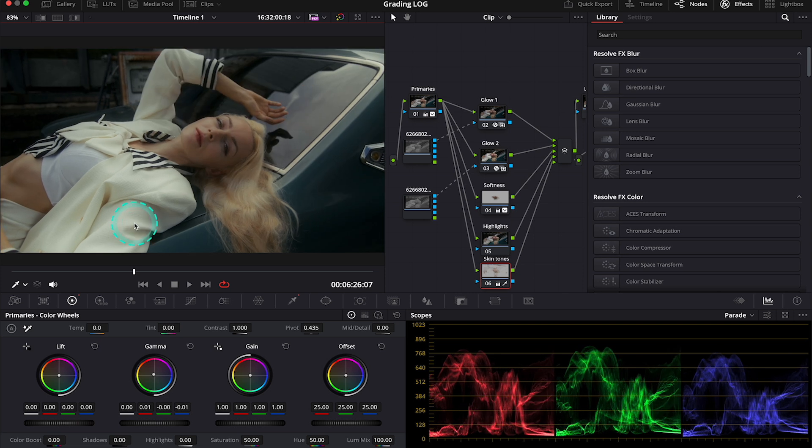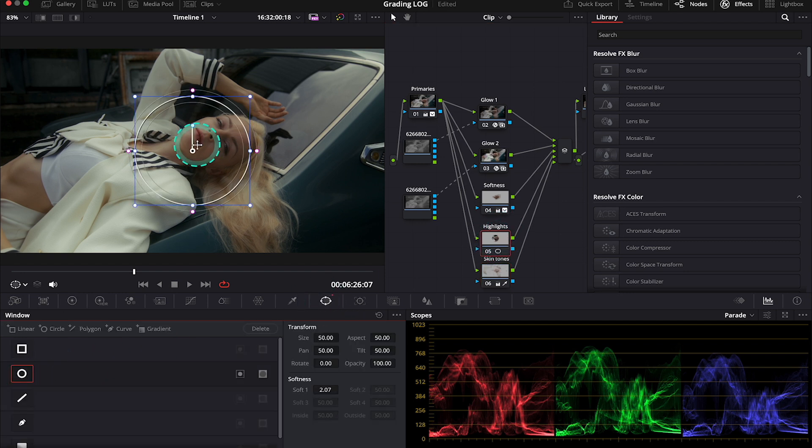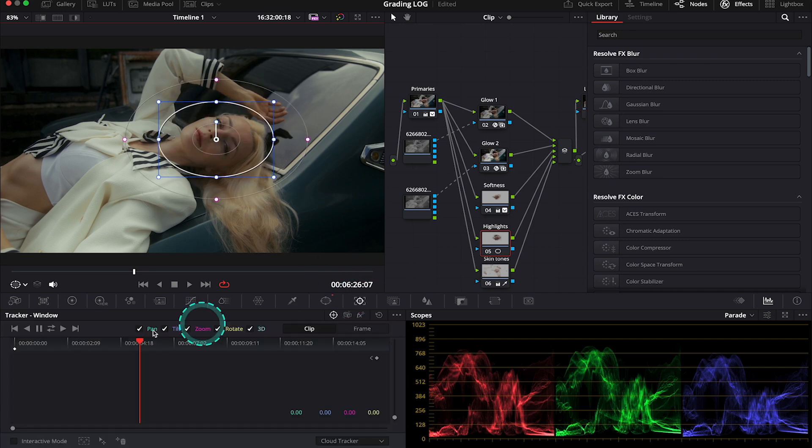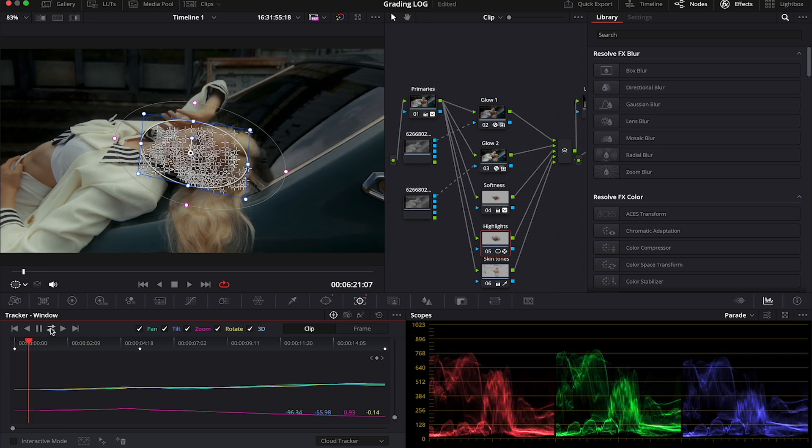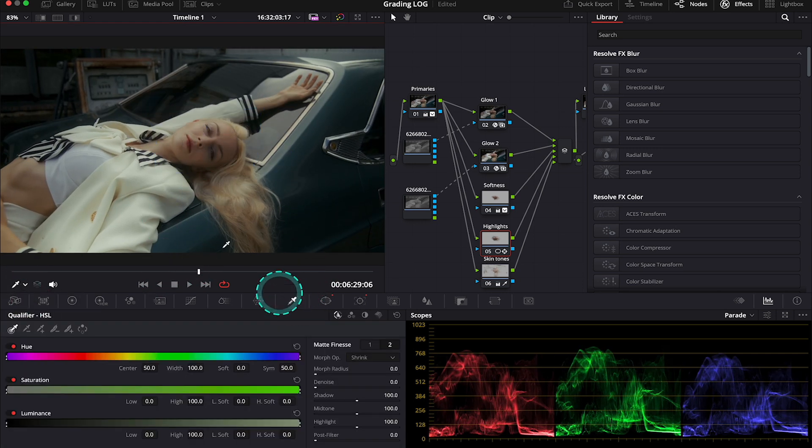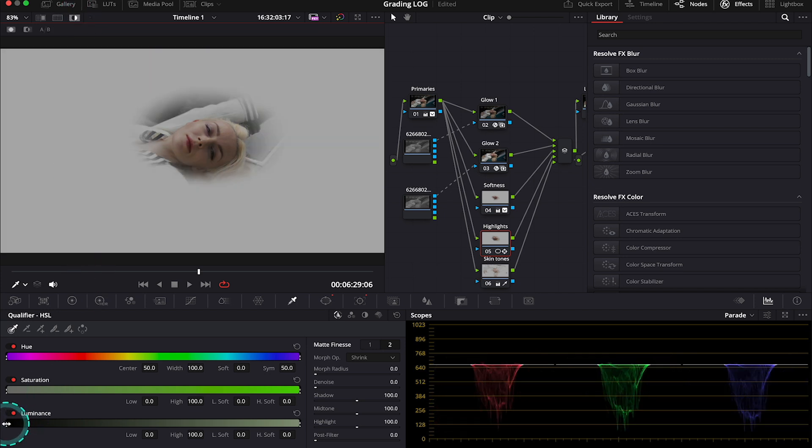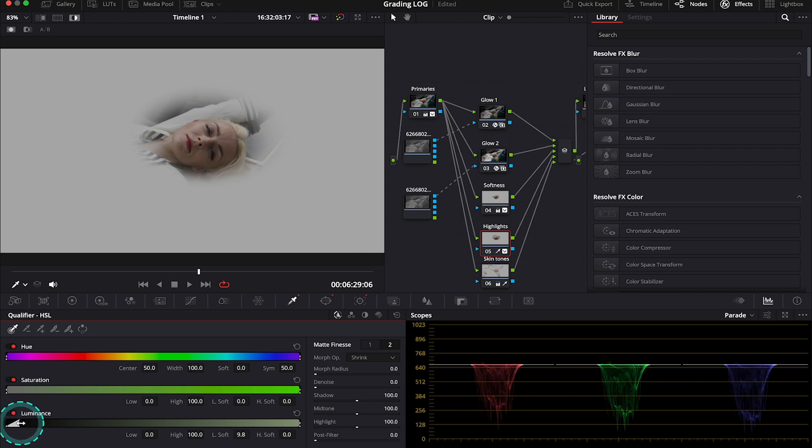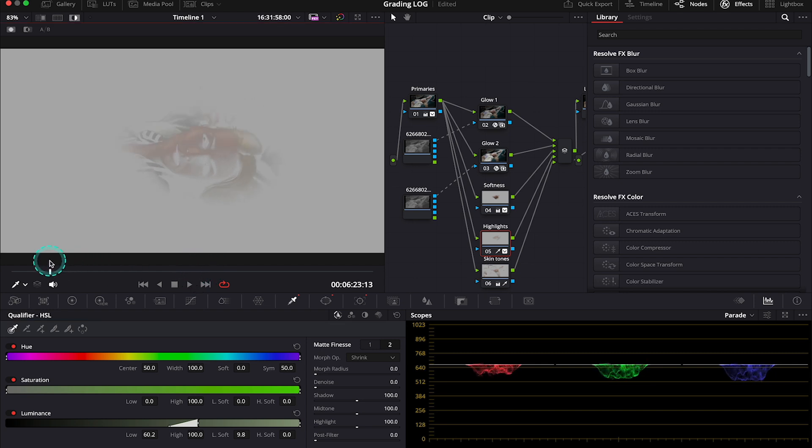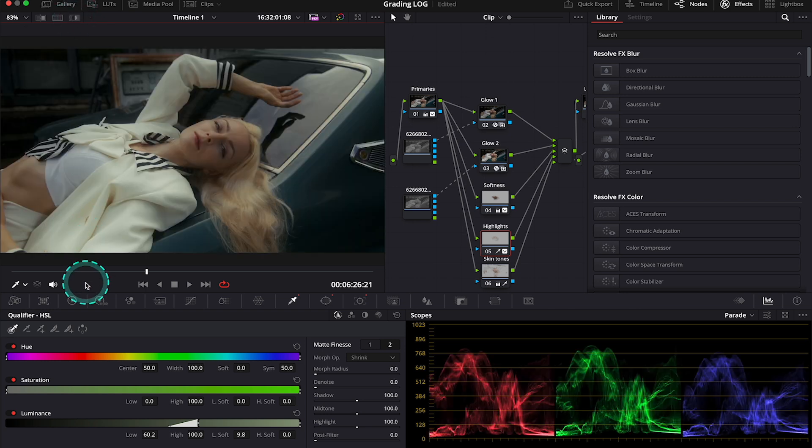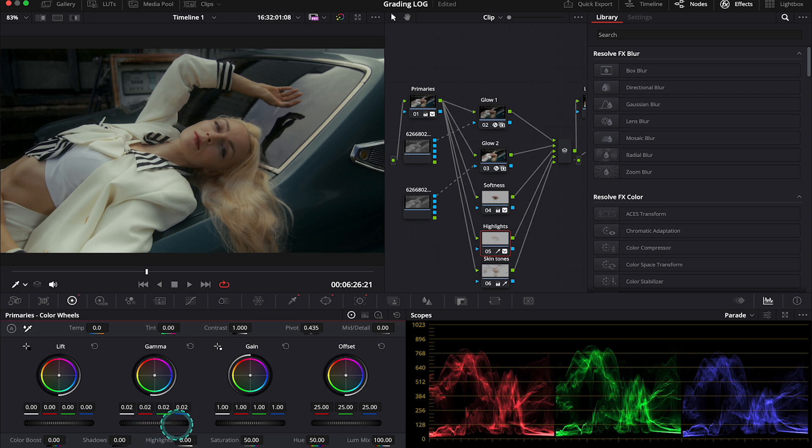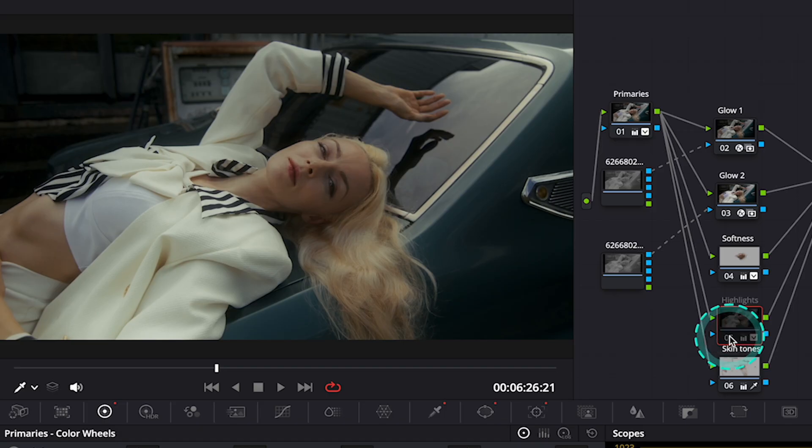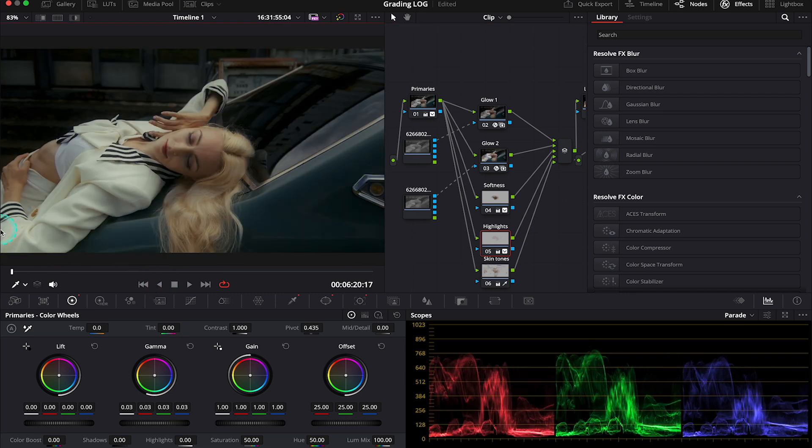Now we'll work on the face a little bit more. So let's move to the highlights node over here. And let's grab the power window again. Now let's place it on the model's face. And let's track it. And now we will use the qualifier again. So let's turn the highlight mode on. And this time let's just use the luminance slider. So I will soften it a bit. And I will basically push it to the right in order to select only the brightest parts of the face. And let's scroll through it. And now we can turn the highlight mode off. And I will go back to the primaries. And here I will use the gamma master wheel. I will push it up to increase the brightness in the selected region. Okay. And this is before and after. Perfect. By doing this we have brought more attention to the model's face.